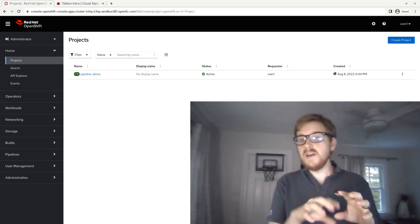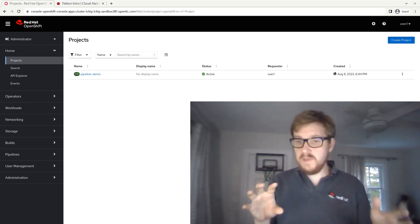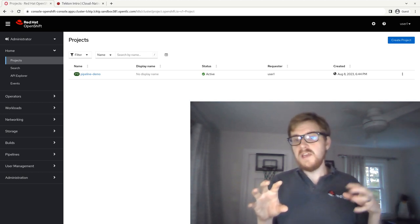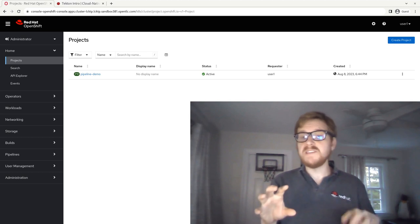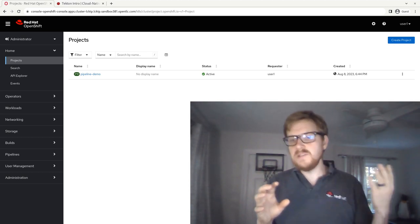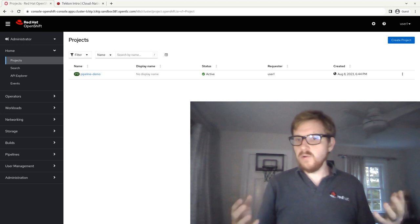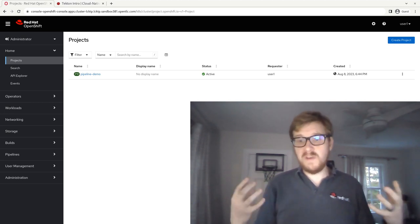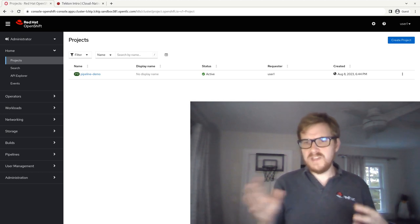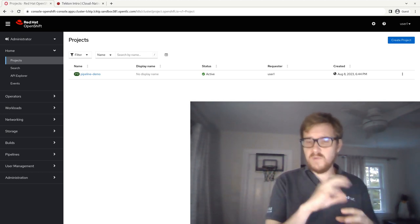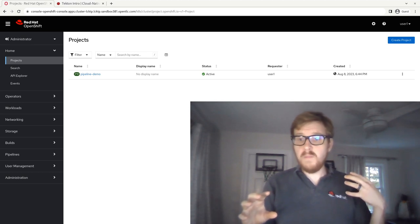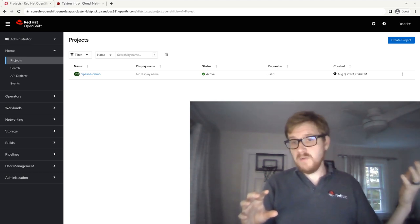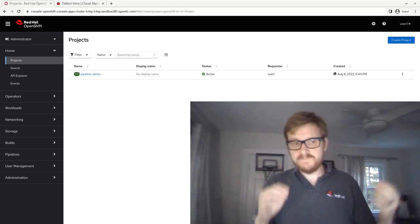And then a task would take that jar file that you built and it would turn it into an image. And then finally, you would have another task that would take that image and it would copy it up into a Docker repository or Quay repo or some sort of image repository you own. That would be an example of a really basic set of tasks and a really basic pipeline that takes your code from living on your git repo to an image pushed to Quay ready to deploy.